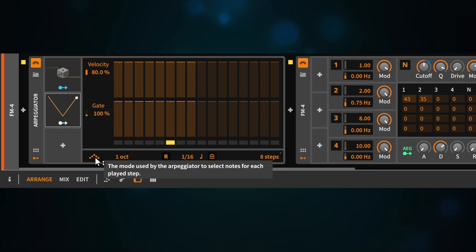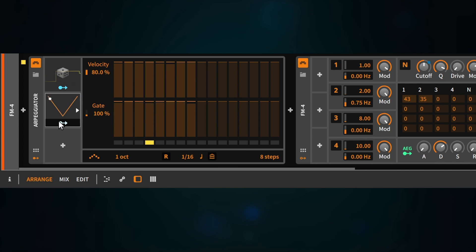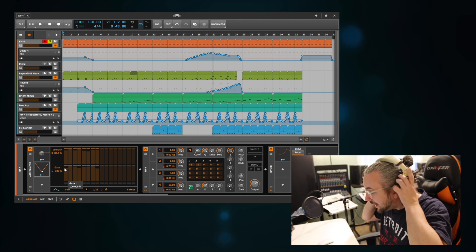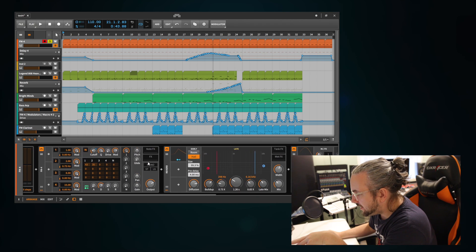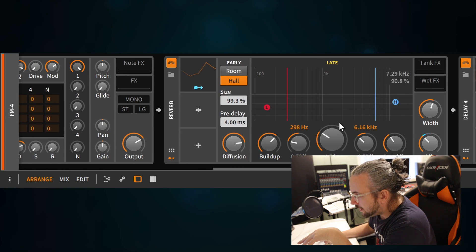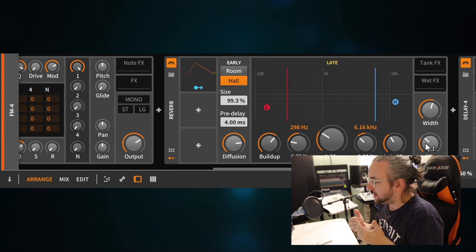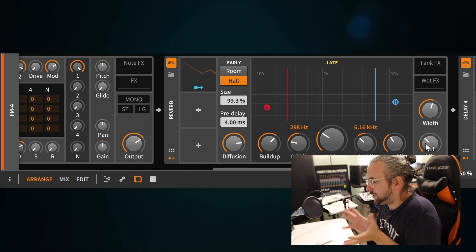And then we also have modulation going on for the octave, and I think maybe for the steps as well — you can see a little blue line here. So basically you can modulate different parameters directly inside of this little insert effect. And this is what's so interesting about these modulators, because if we scroll you can see I also use a modulator for the reverb — the mix of the reverb is modulated. You can use random modulations, LFOs, beat LFOs — there's so much you can use to modulate a sound.